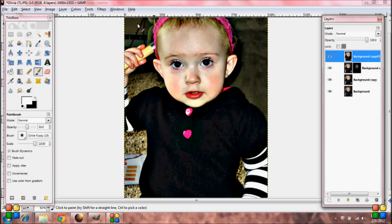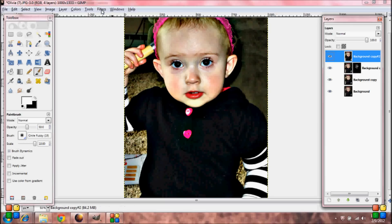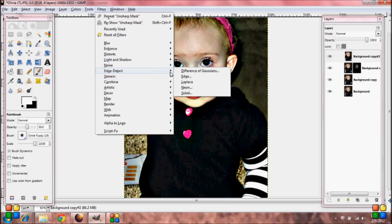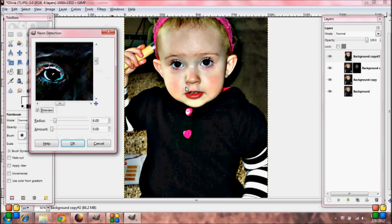Now we're going to go to Filters, Edge Detect, Neon, and set your radius at 5 or 6, with the amount left alone at 0. Press OK.